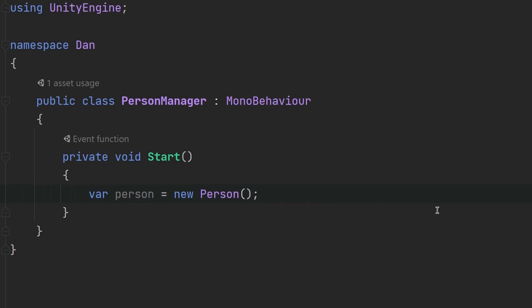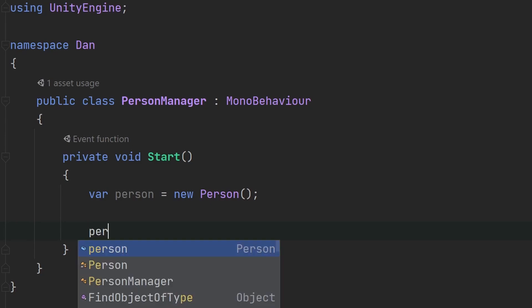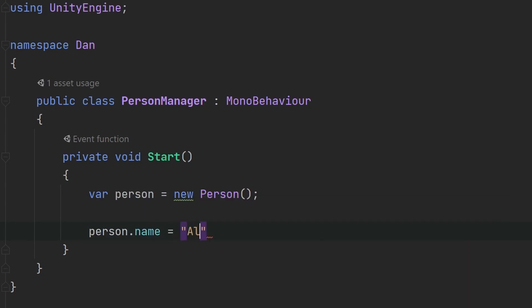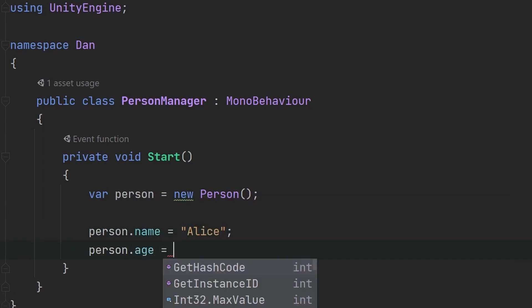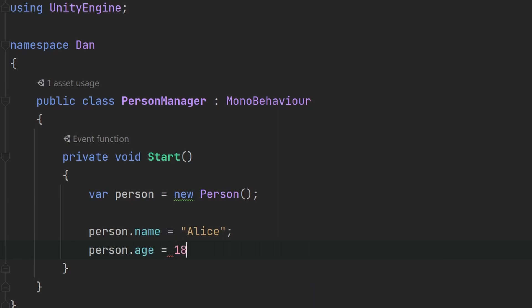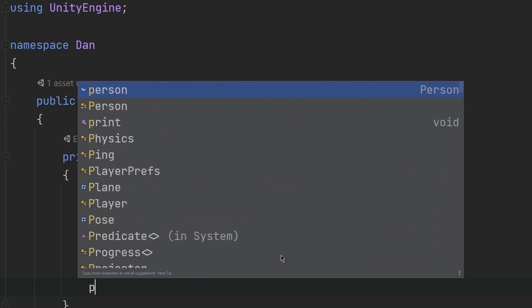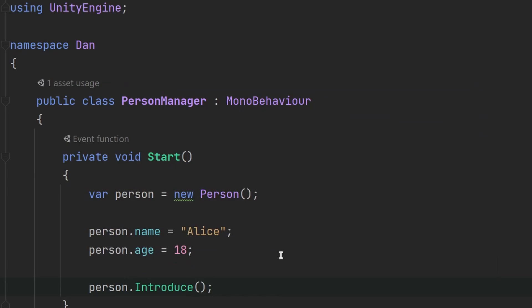Now we can also store this object into a variable. And there you go, we have successfully created a person object. So now we can specify the values that this person object may have. Let's make it Alice. And let's give this person an age of 18, for example. So this is one of the ways of initializing an object. And so let's also call the introduce method that we made earlier in our person class. And this is basically how you use objects.